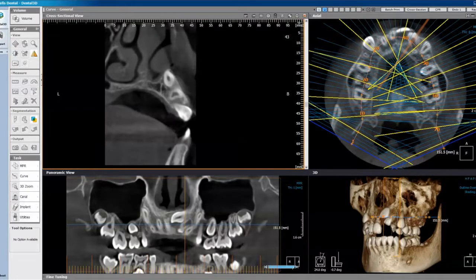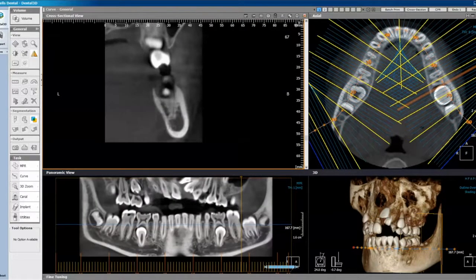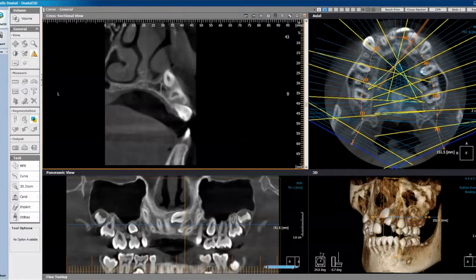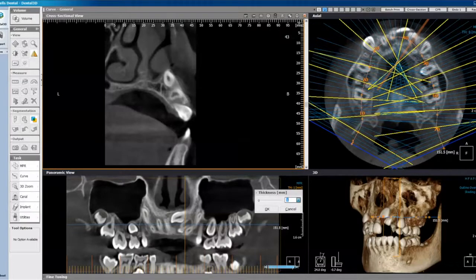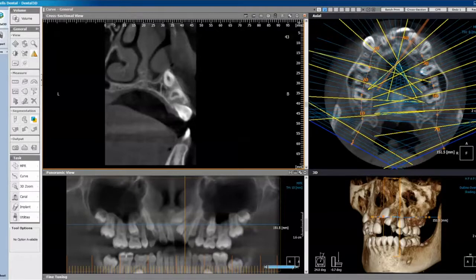You'll notice that at the top of the toolbar a number two has been generated in a box, and that allows me to toggle back to my first project which was along the mandibular arch and toggle to the maxillary panoramic curve that I created. I can also change the thickness of this panoramic curve by clicking down here — usually picking the 15 or 20 millimeter thickness — which creates a more similar panorex to what we're accustomed to.